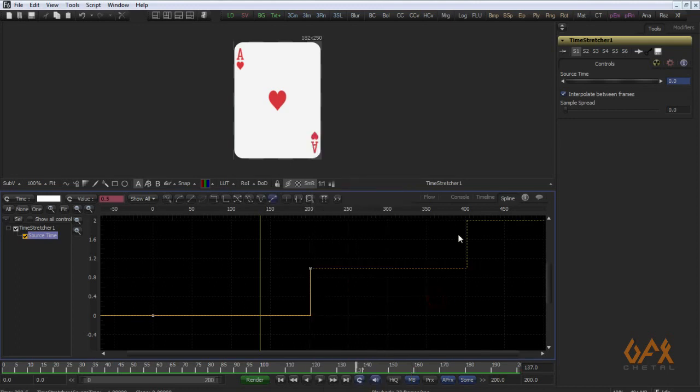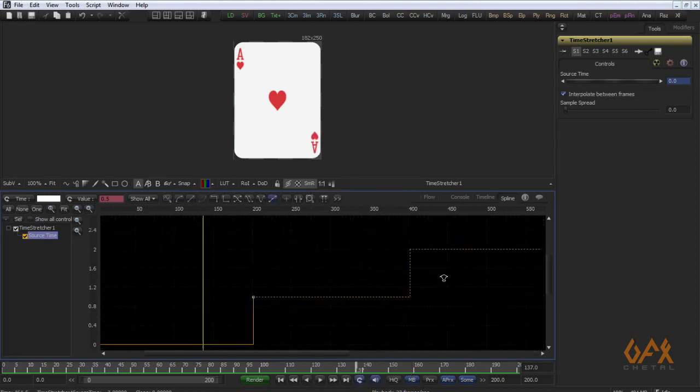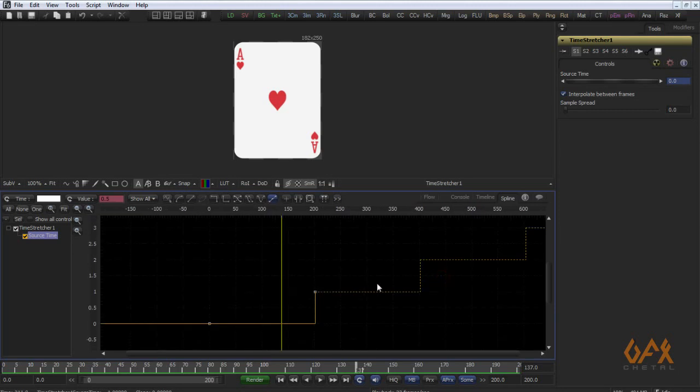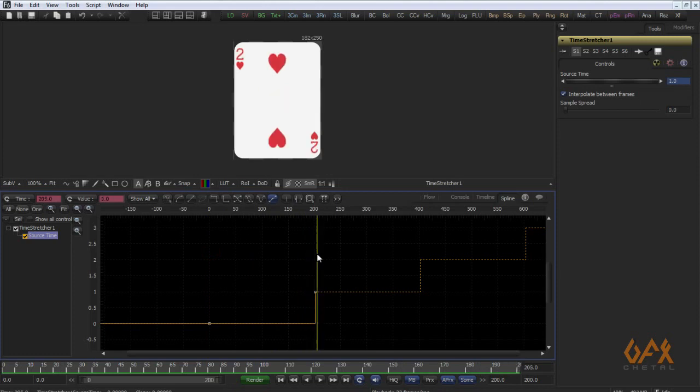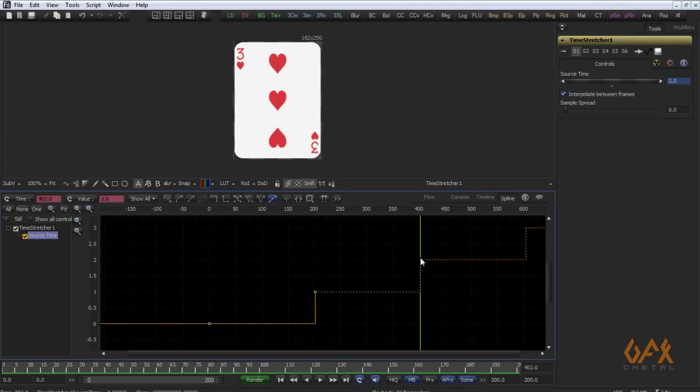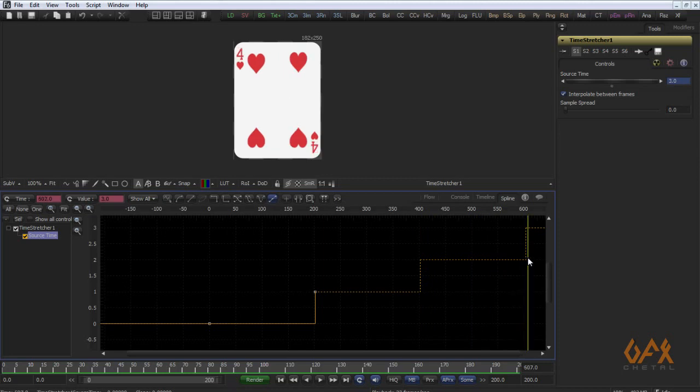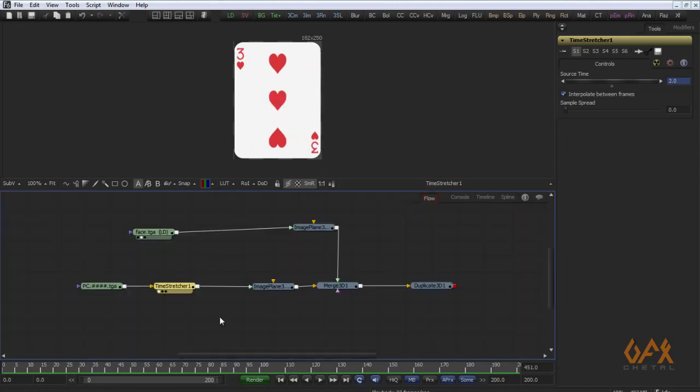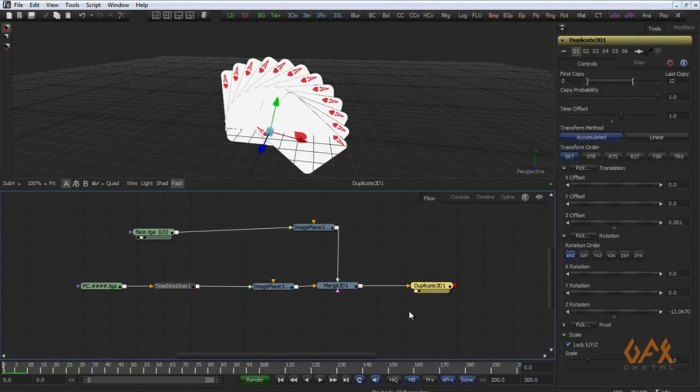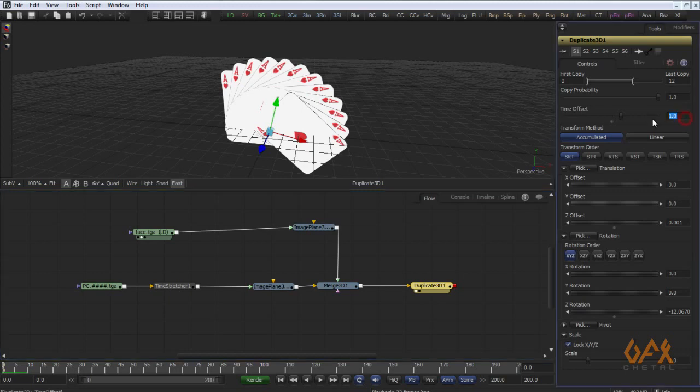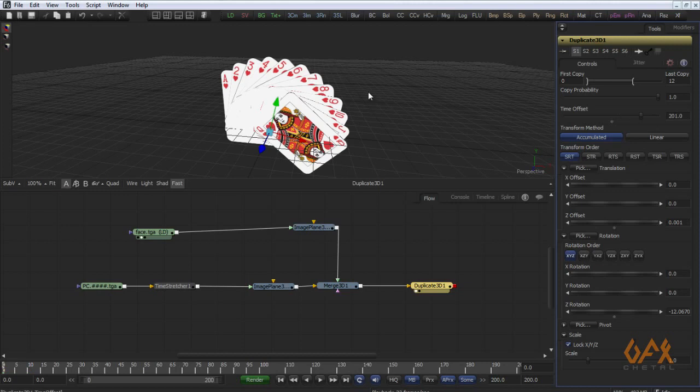So it gradually gives you the value. Just go to duplicate and here I change my time offset to 201. Now you see, for example here I apply 52.